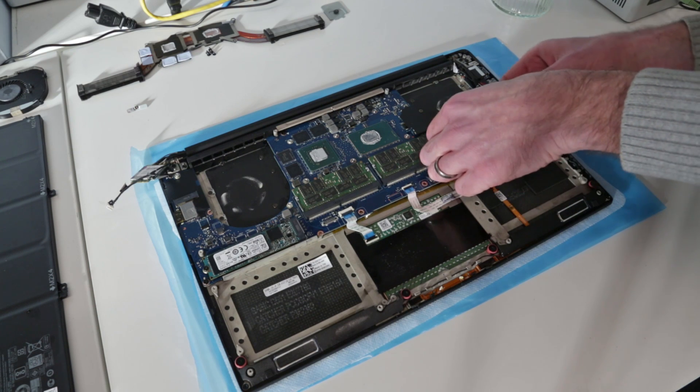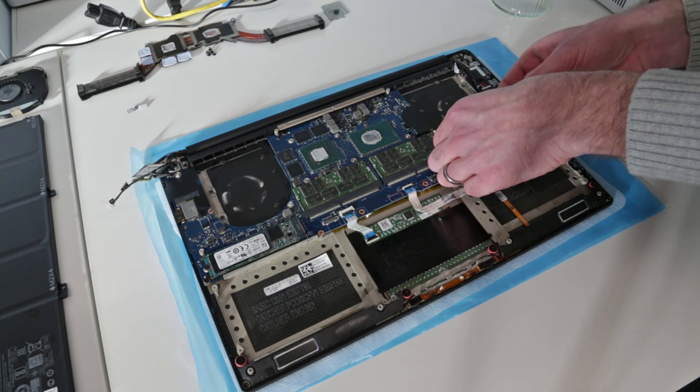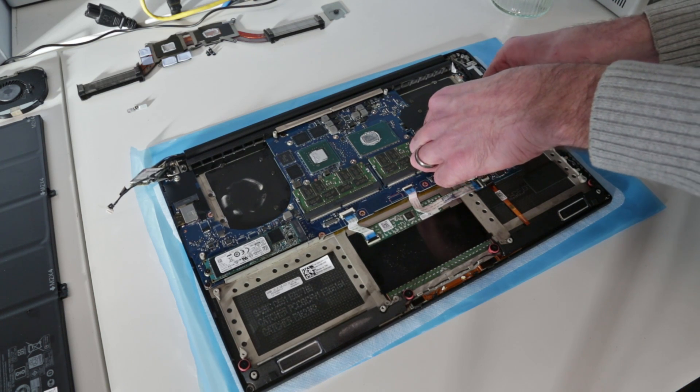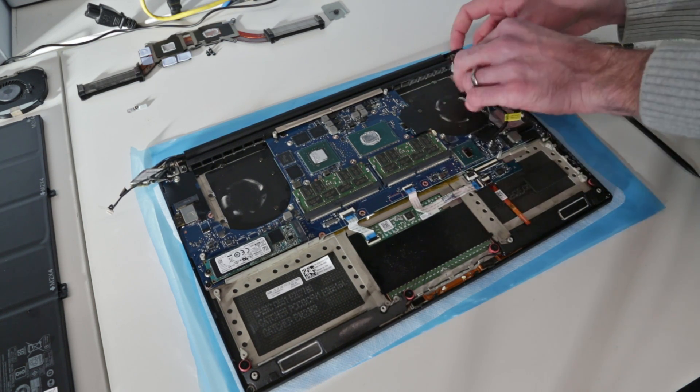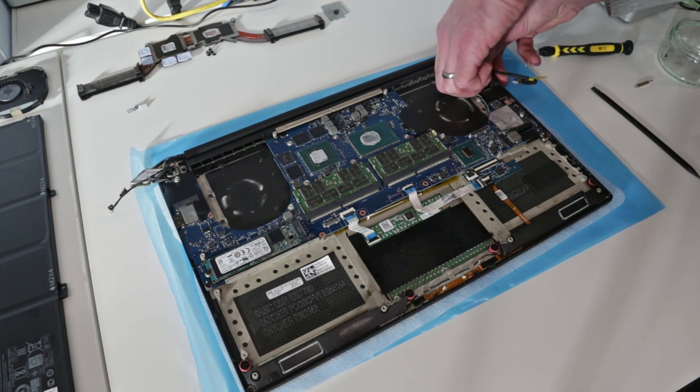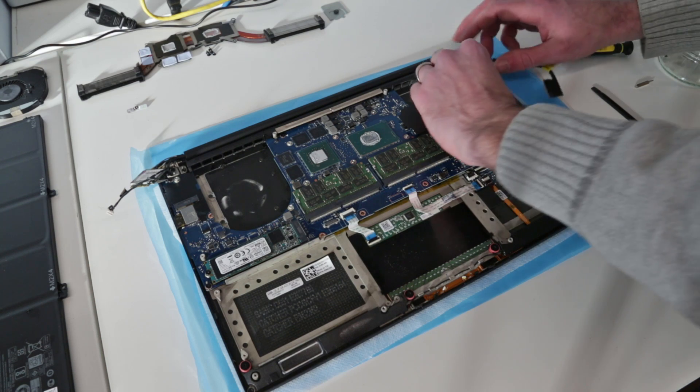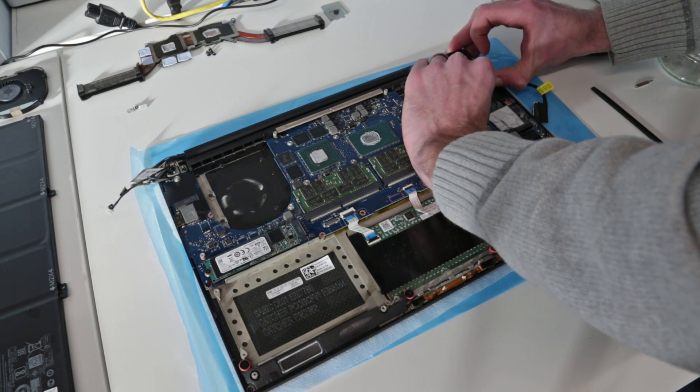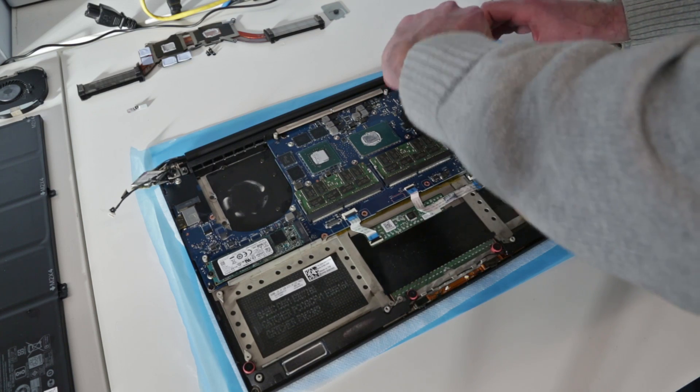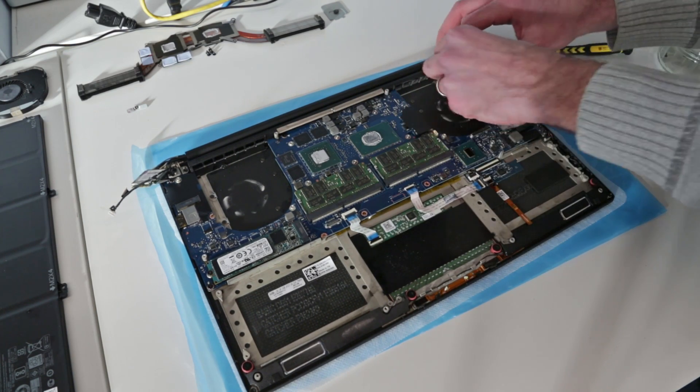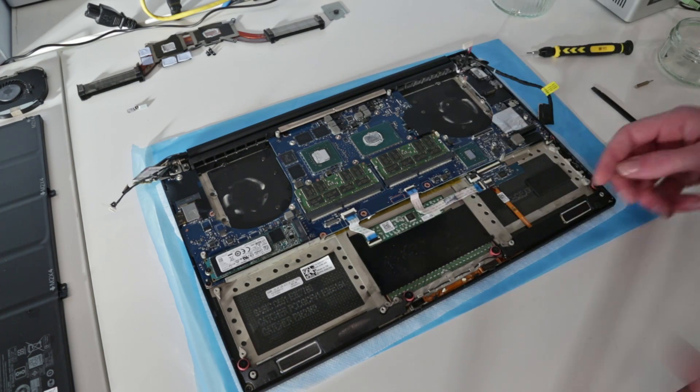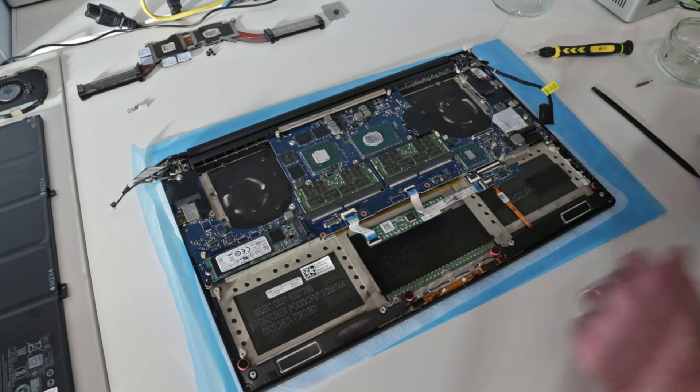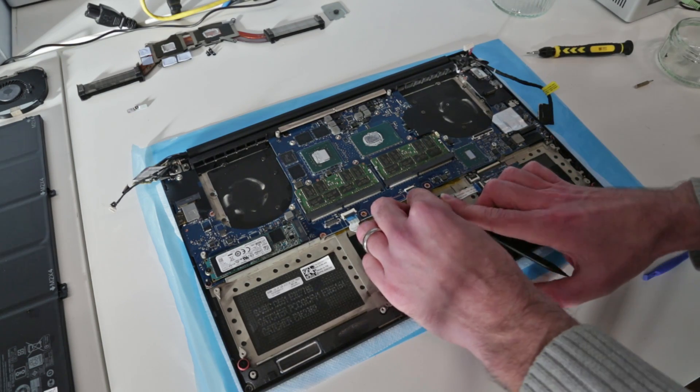Then we should be able to release the display port connector there. Again, we are just going to have to pull a few of these little adhesive tabs, and this connector here as well. It is stuck just to the mainboard in that corner, so if we just lift that, and then we just have the keyboard and touchpad pieces here.